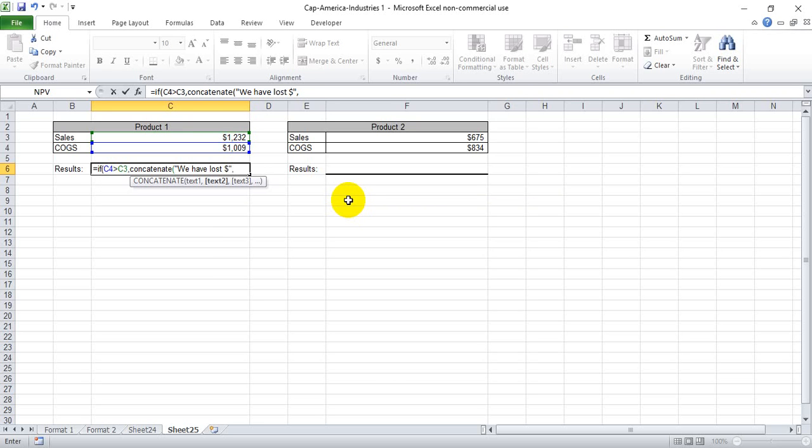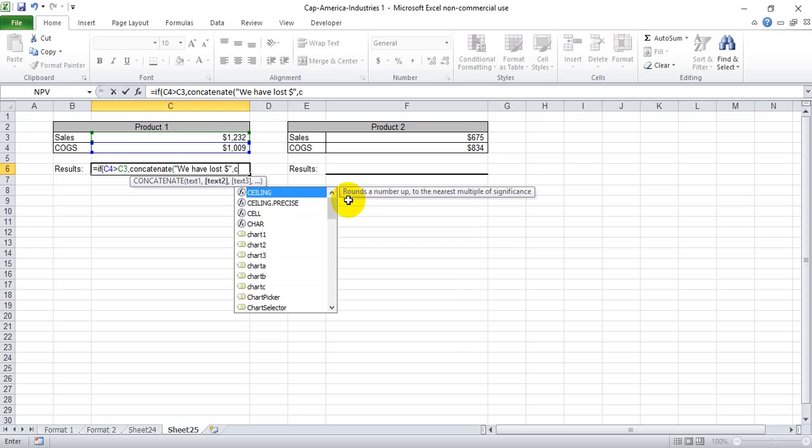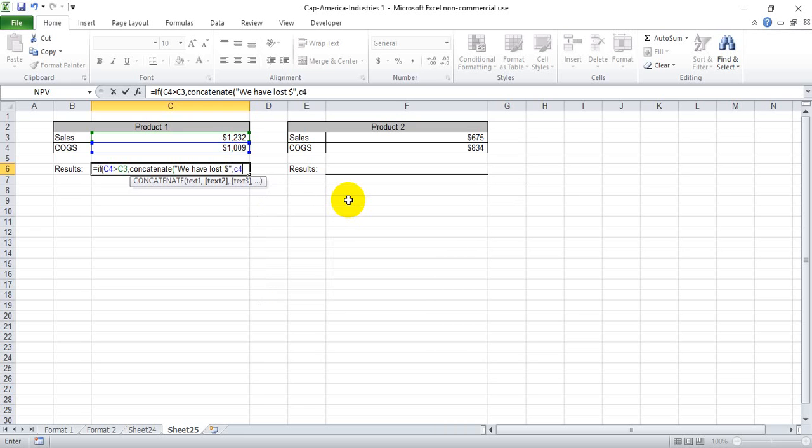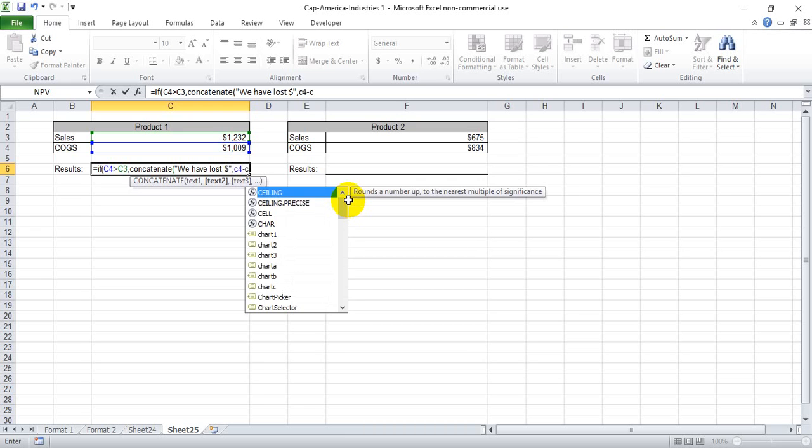And the amount that we would have lost would have been the cost of goods sold amount less the sales amount.